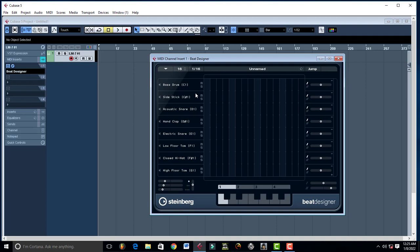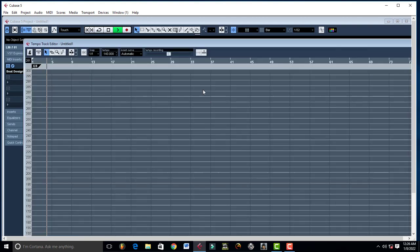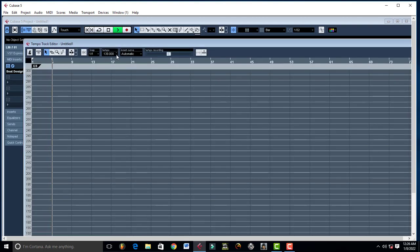Cubase has a lot of things that you can do in it. So you start by just left clicking. That's where your kick is going to be. Let me try to reduce the tempo a little bit. Yeah, just like that.